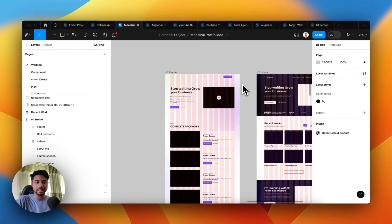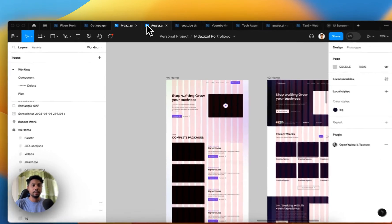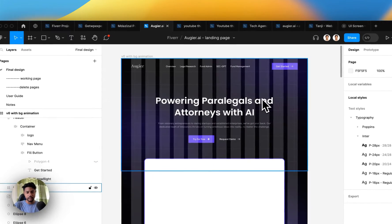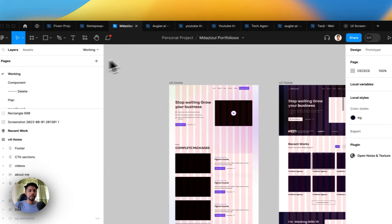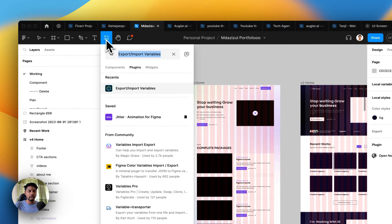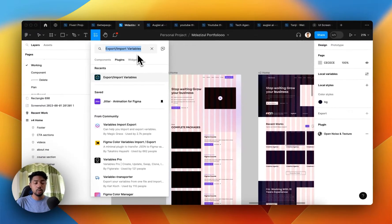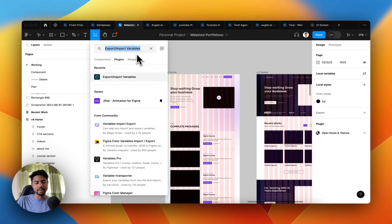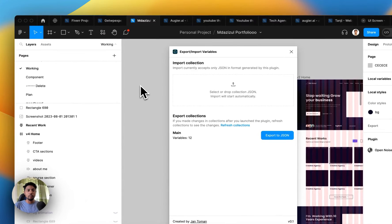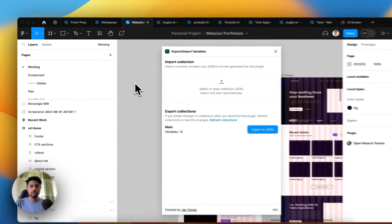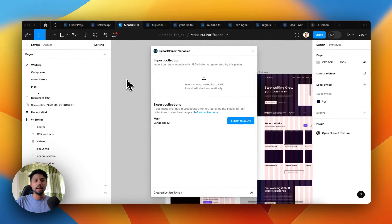To copy all of this to another project, first click on the plugin option and search for 'export or import variables'. Simply search that and then open the plugin.